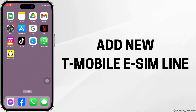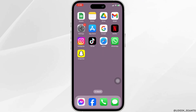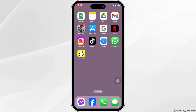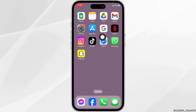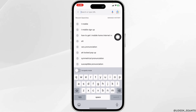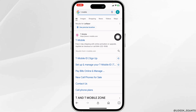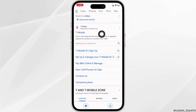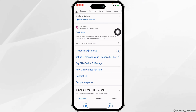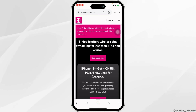Here's how to add a new T-Mobile eSIM line. First, ensure that your device supports eSIM functionality and is compatible with T-Mobile's eSIM service. Now go ahead and launch your preferred browser, type in T-Mobile and search for it. Different website links will appear — click on the very first one to open it.